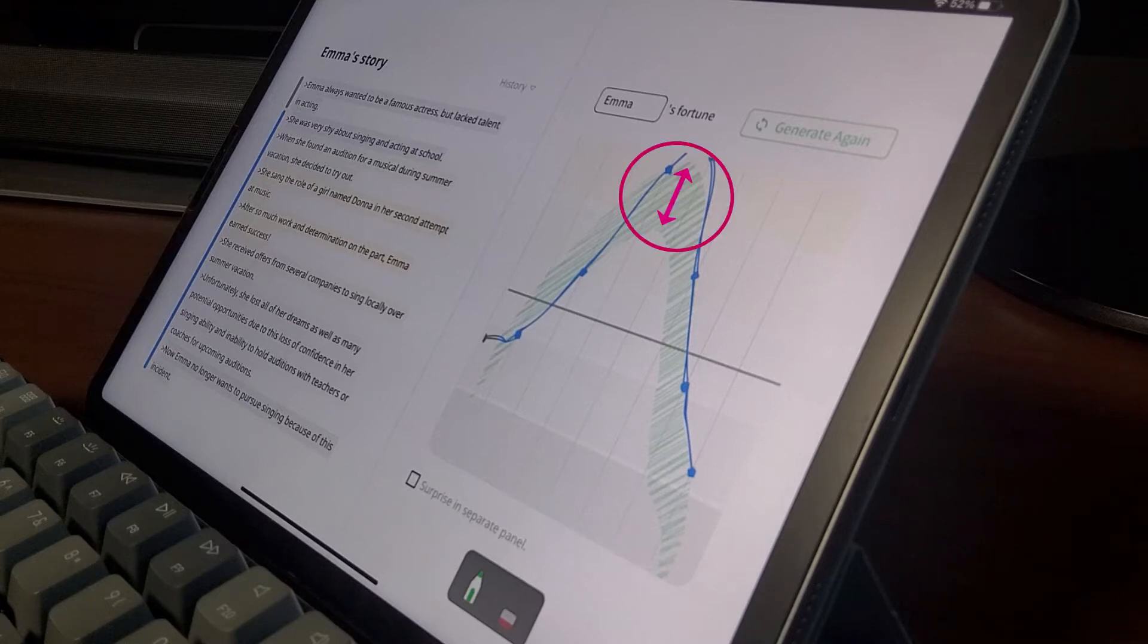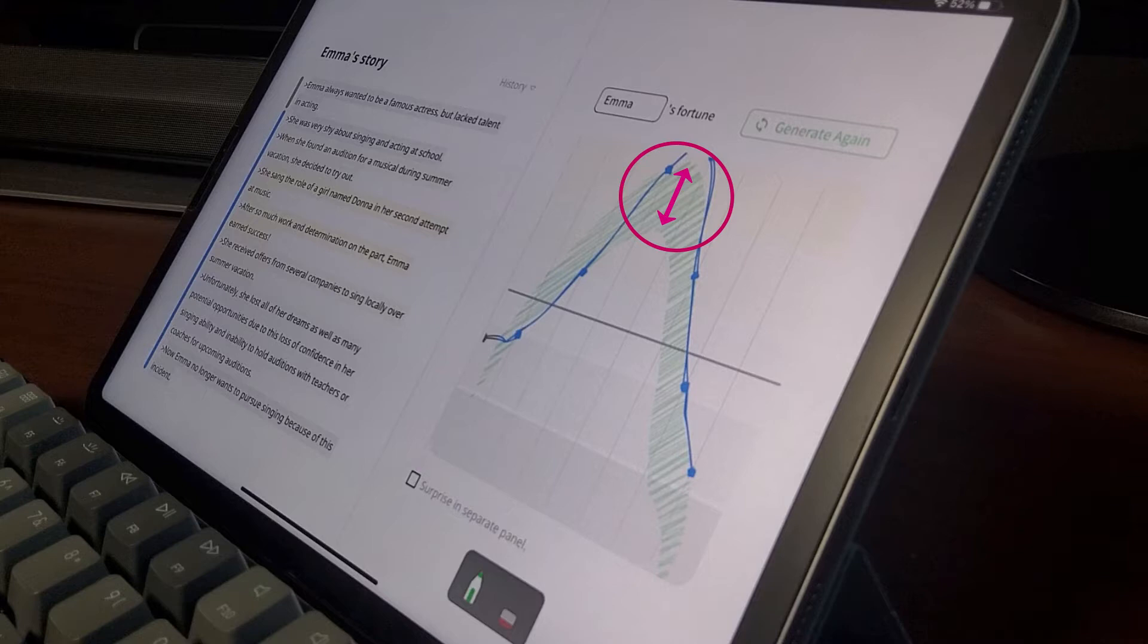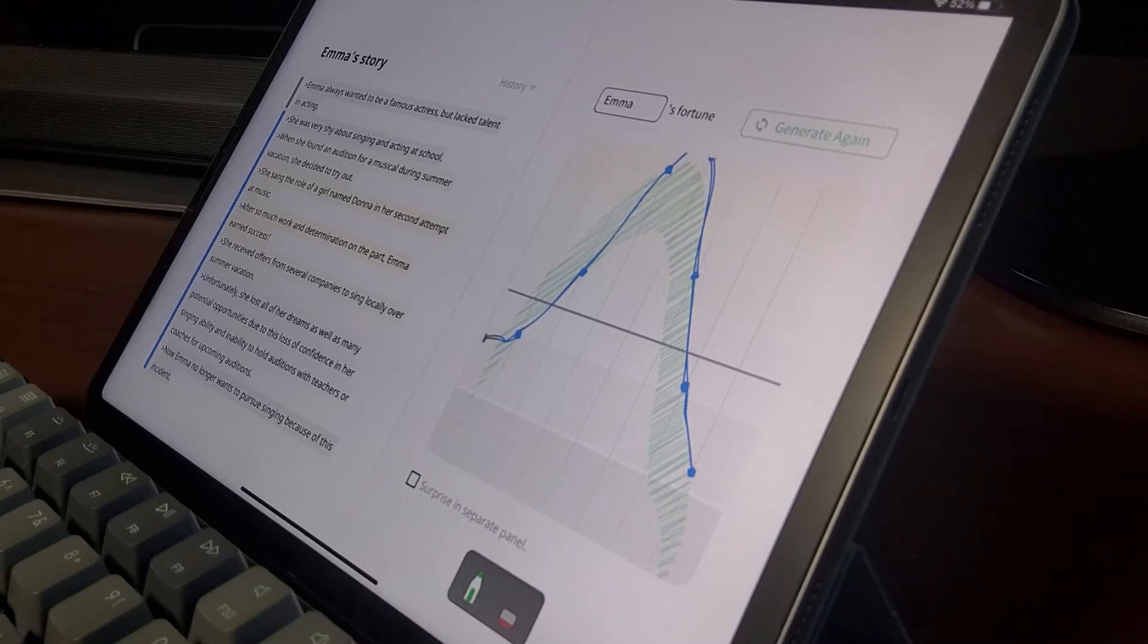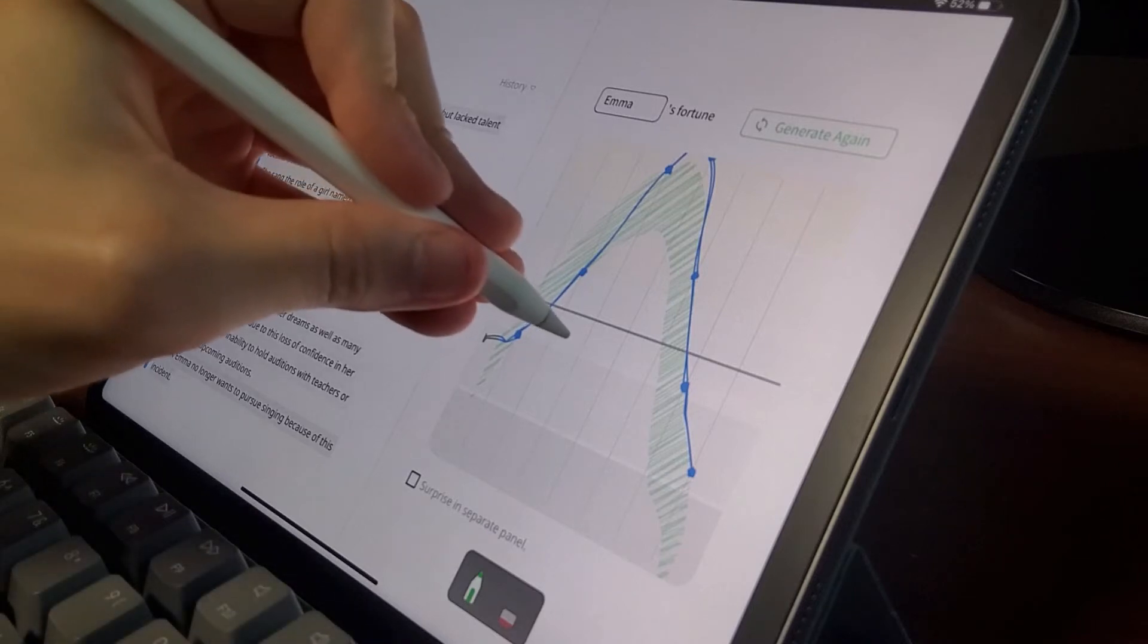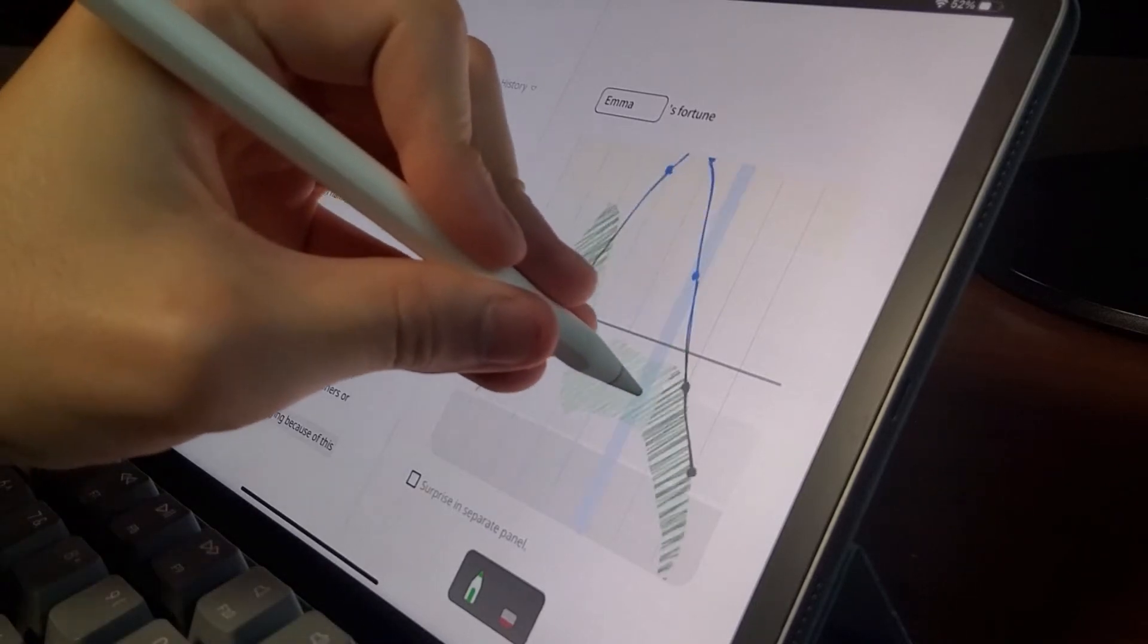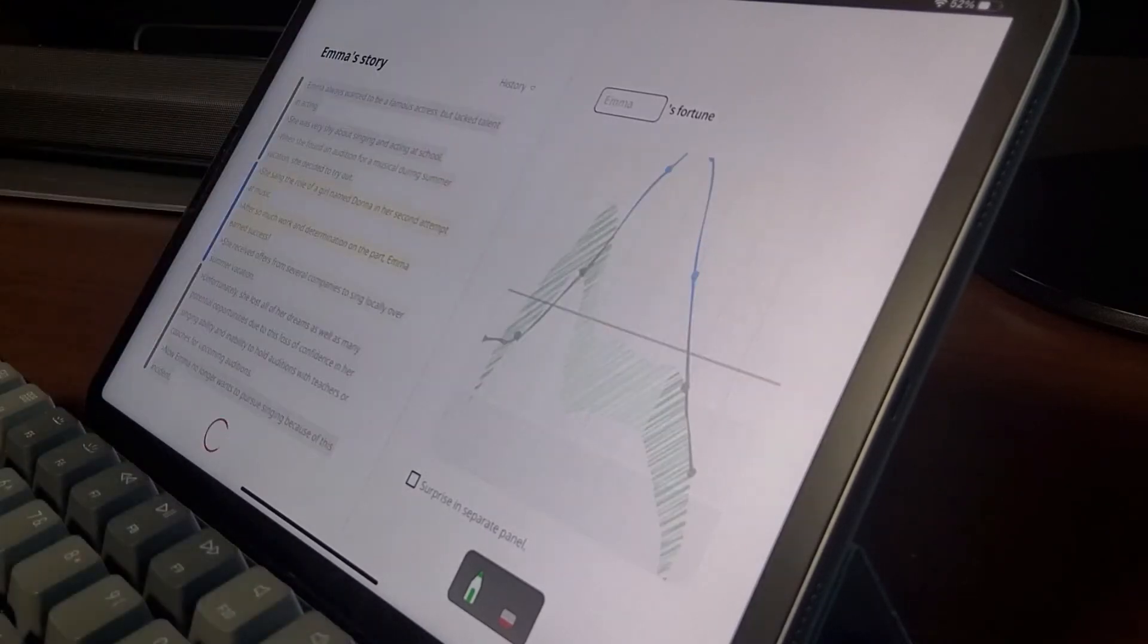The sketched line is drawn in a ranged area, which means the generated story will likely fall within that area. The user can also draw only part of the arc to replace part of the story.